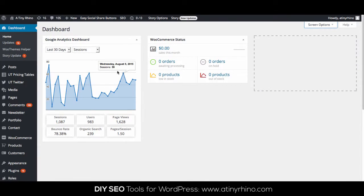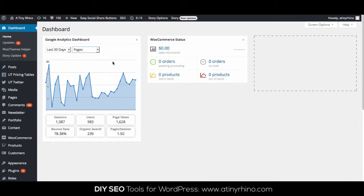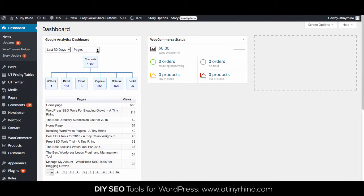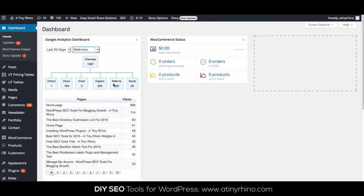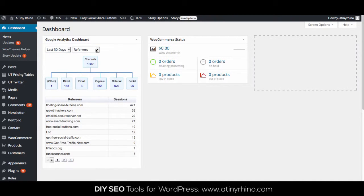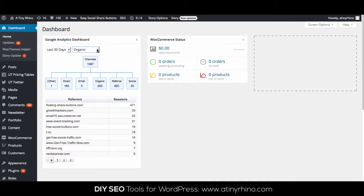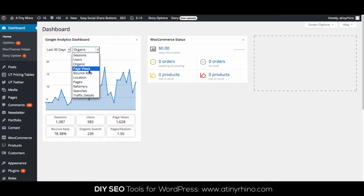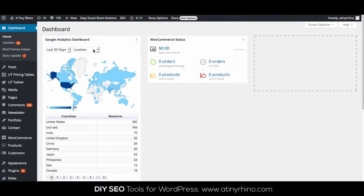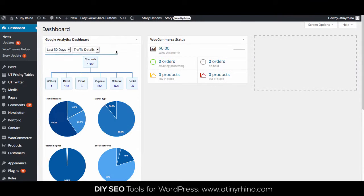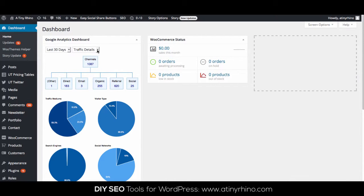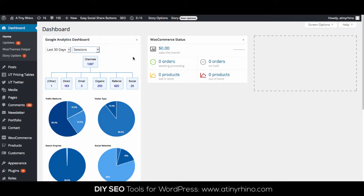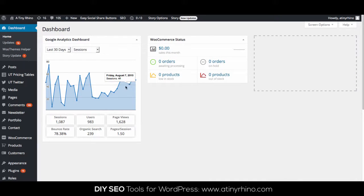On the Dashboard page, you can select between different views as well as different metrics. For example, here we can search for pages, referrers or organic traffic, locations, traffic details, or sessions. If you roll your mouse over any of the day's metrics, you'll be able to see more exact numbers.